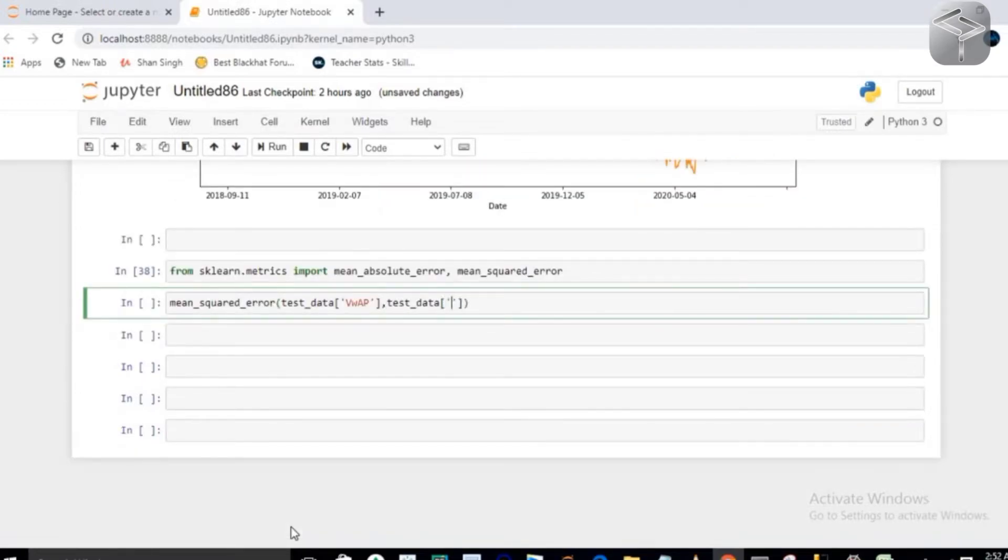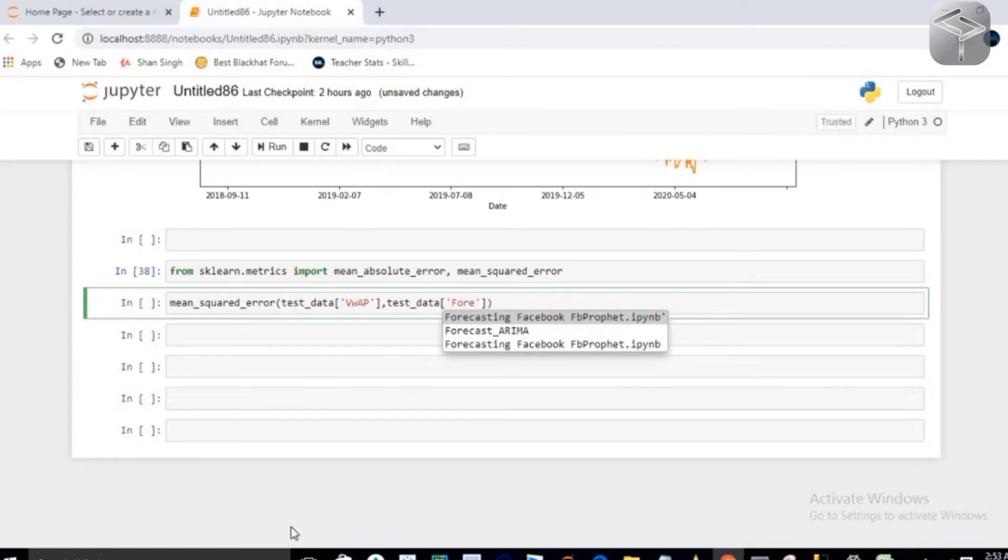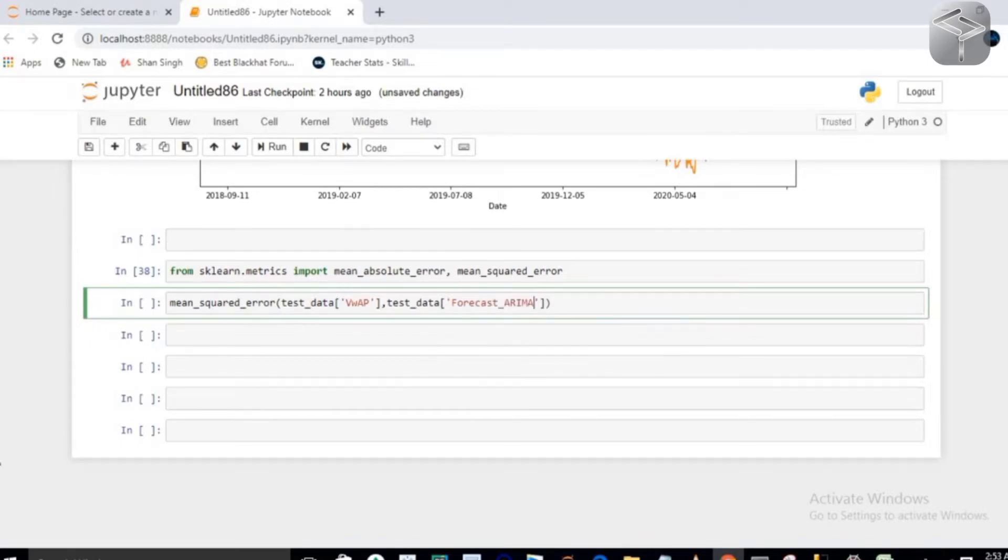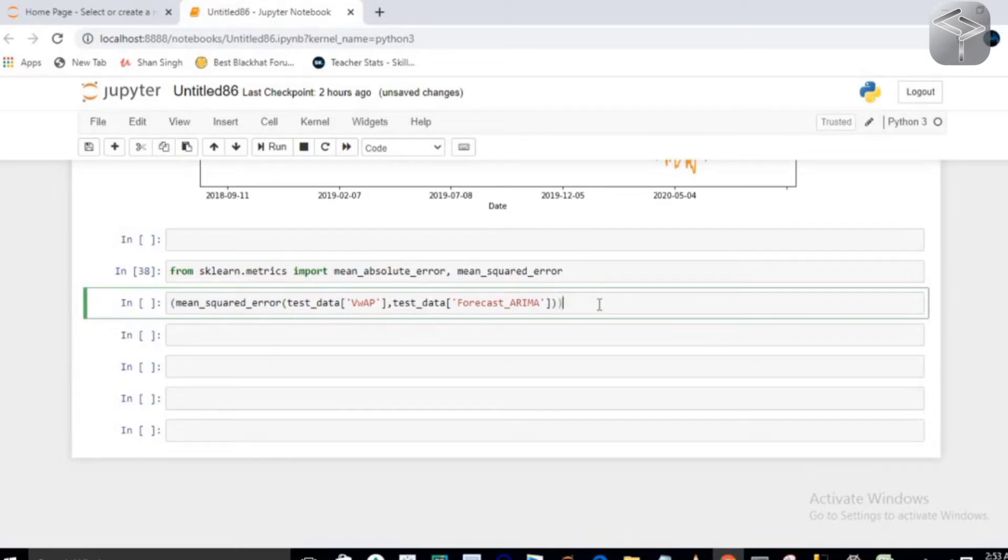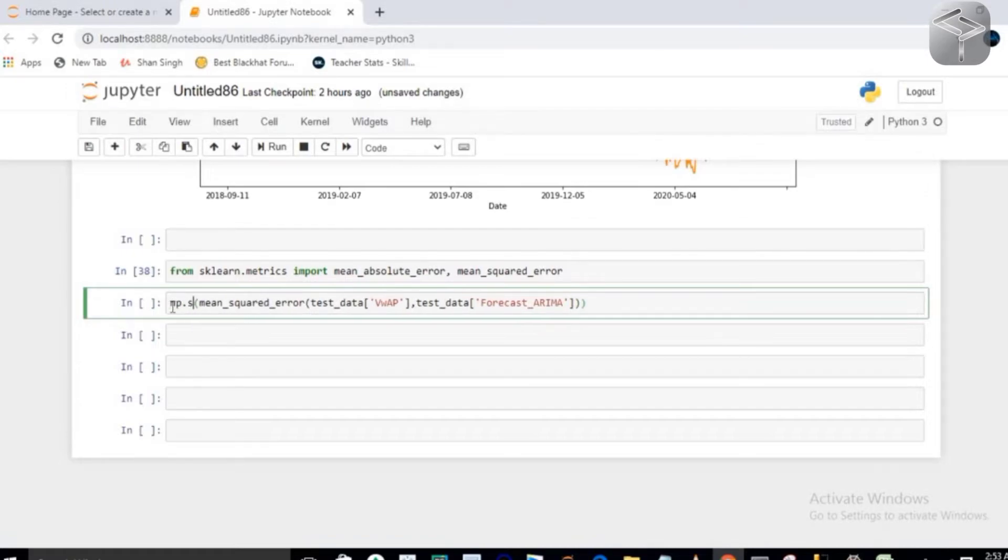So I'm going to call a function which is my sqrt function, which is an inbuilt function defined in numpy. So if you are going to execute it,